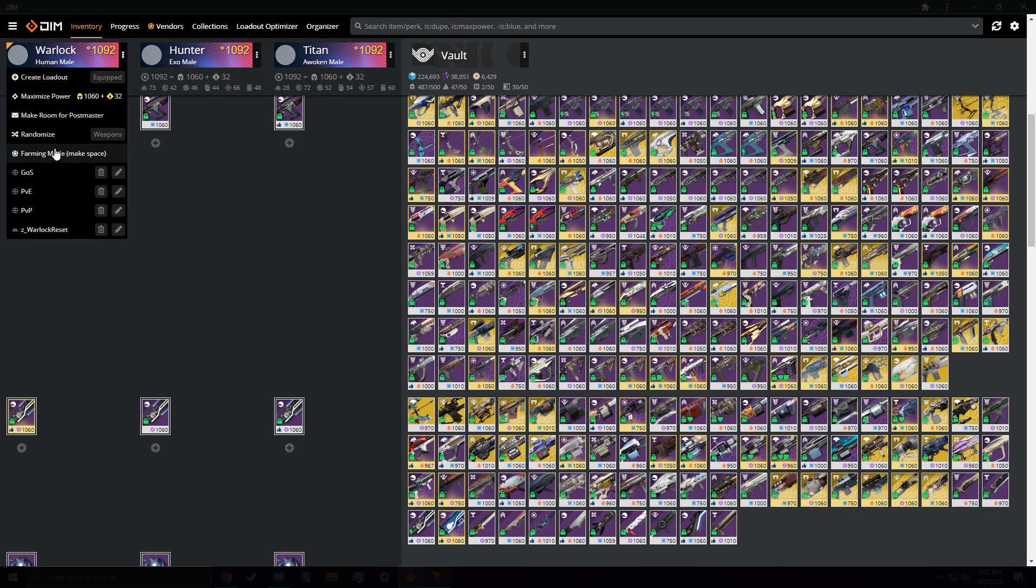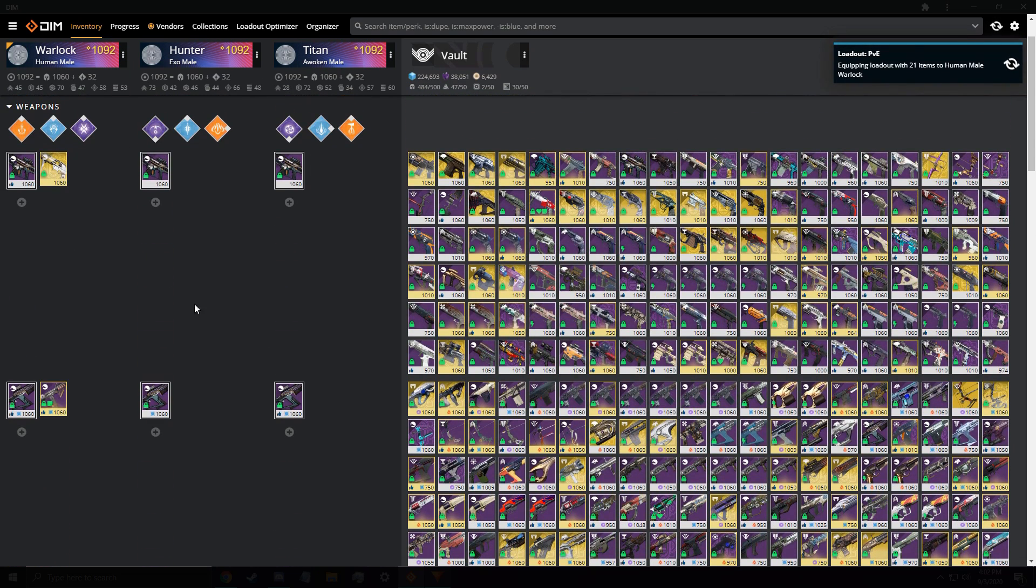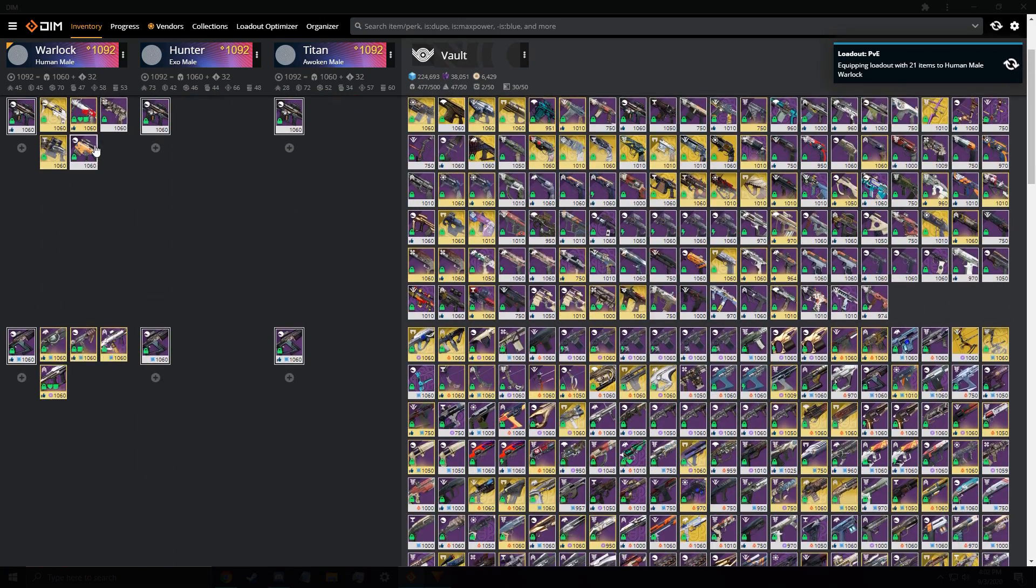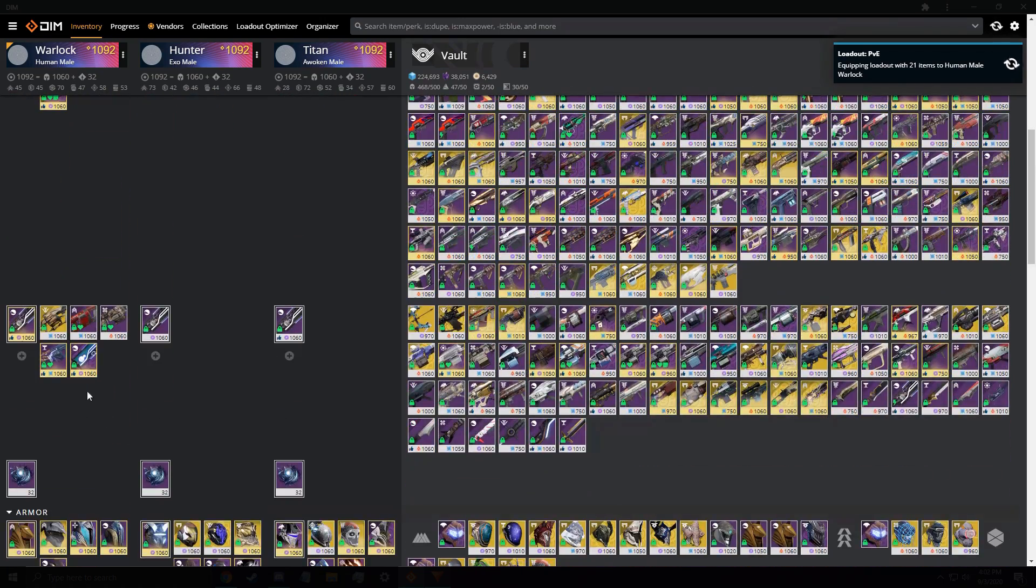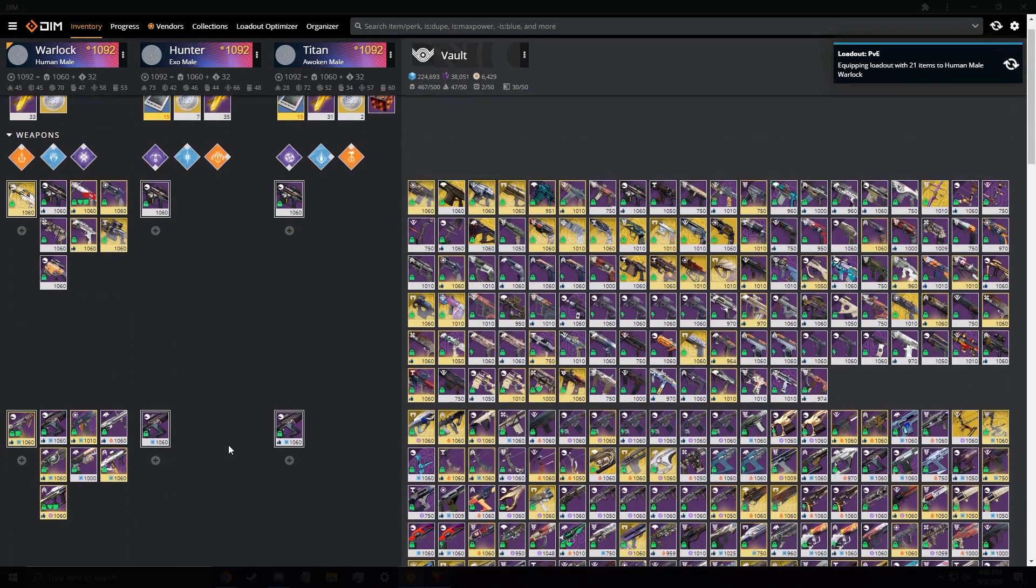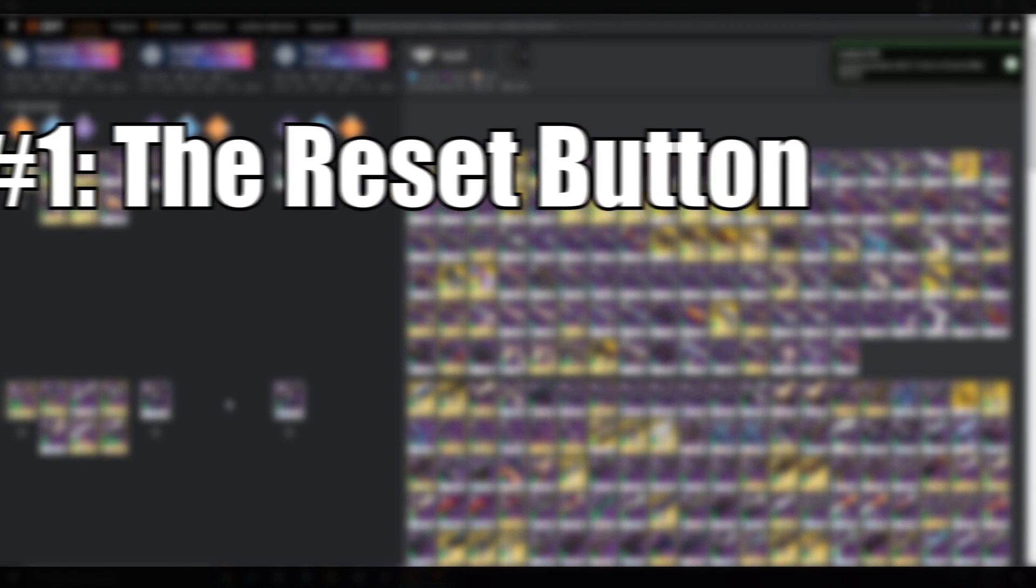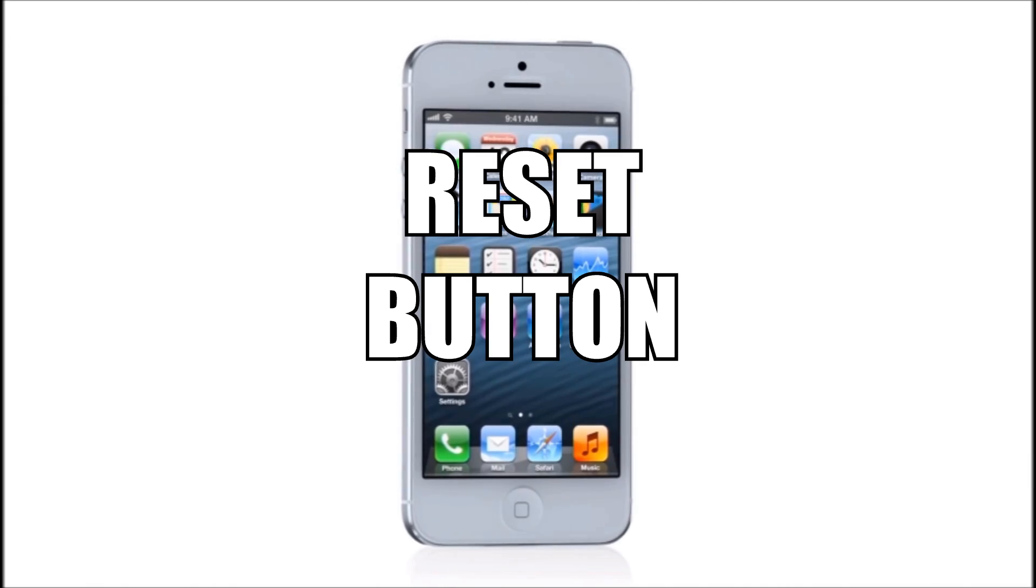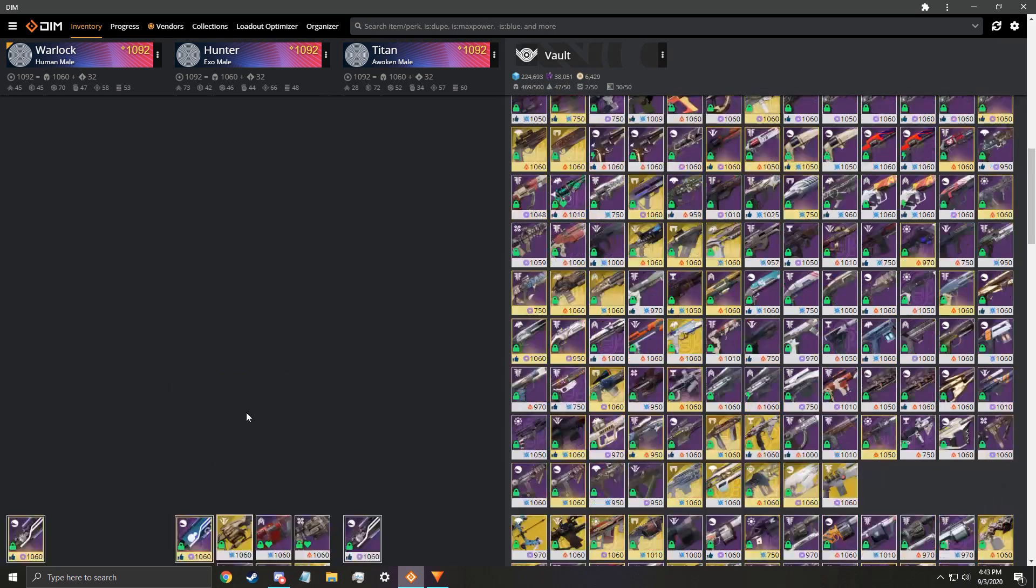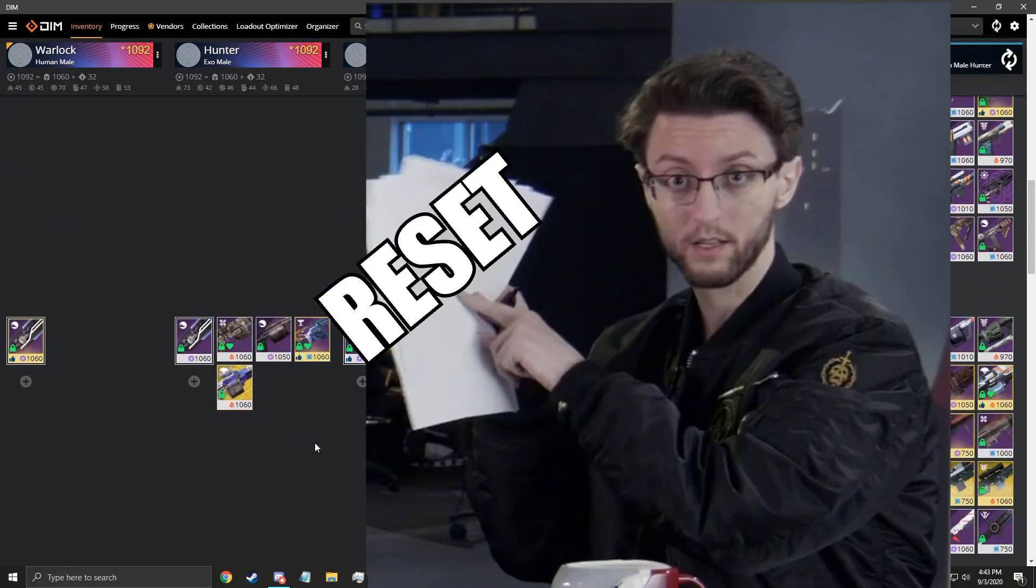Let's get into some tips to get you better at using DIM. There are some super helpful methods that I have been using for a while, and I've had actually people adapt some of my ideas. These tips will be in the loadouts, search bar filters, or DIM settings. So let's get started. Tip number one, and probably my most unique tip, is the reset button. Introducing the reset button.